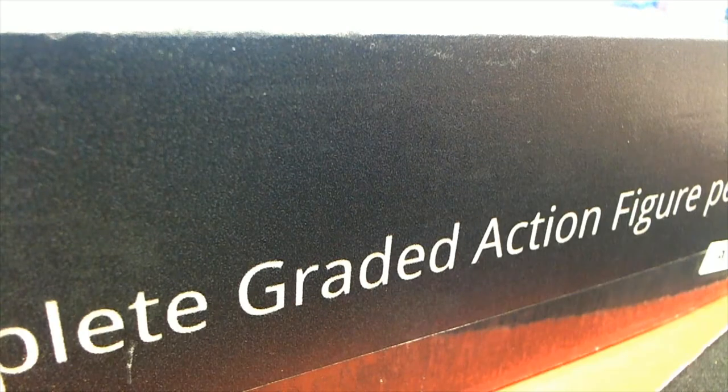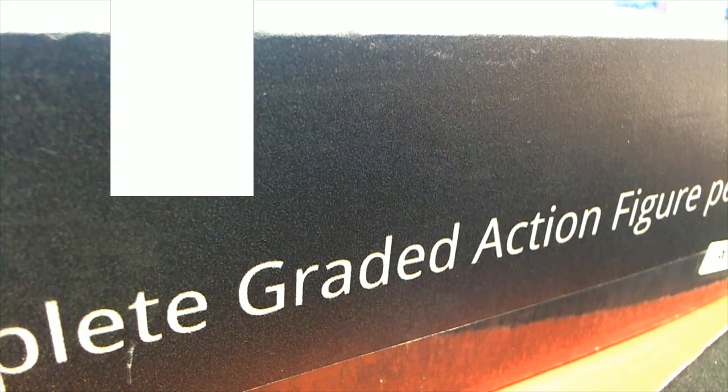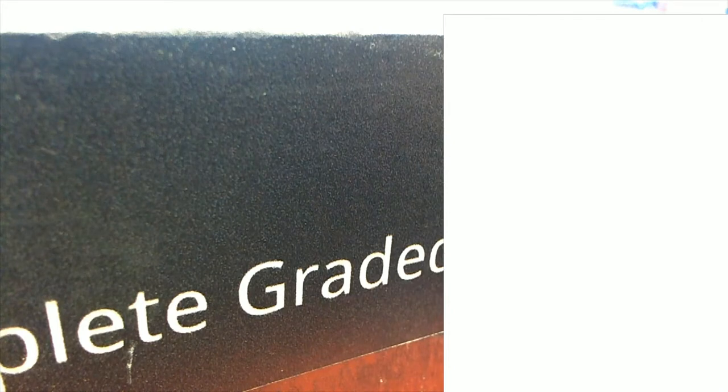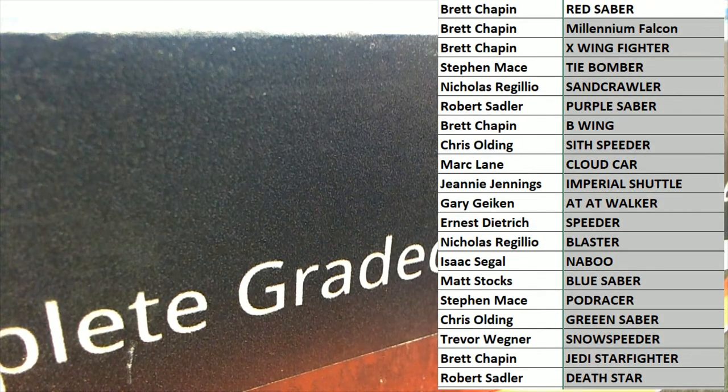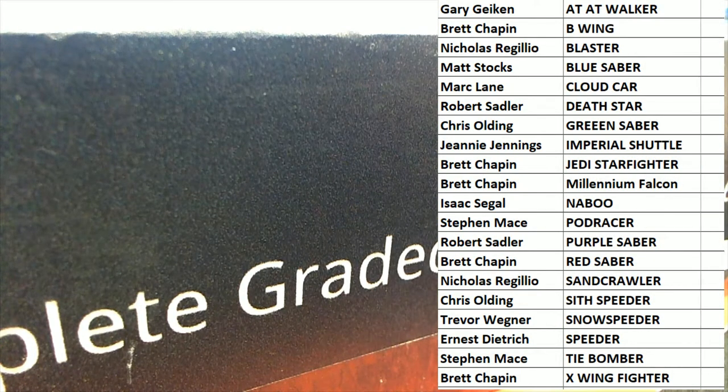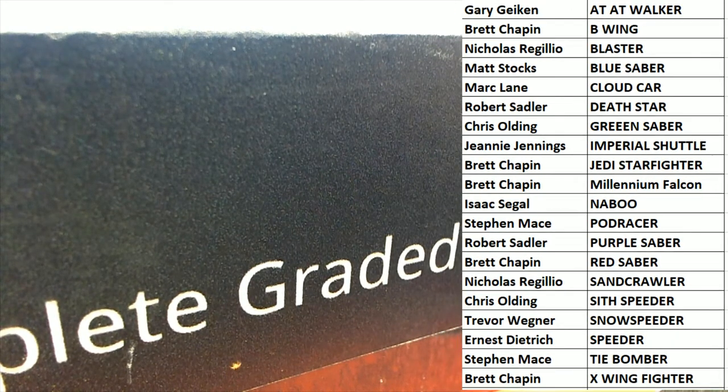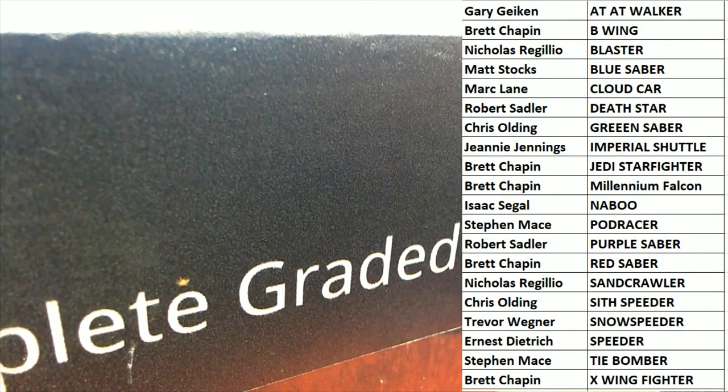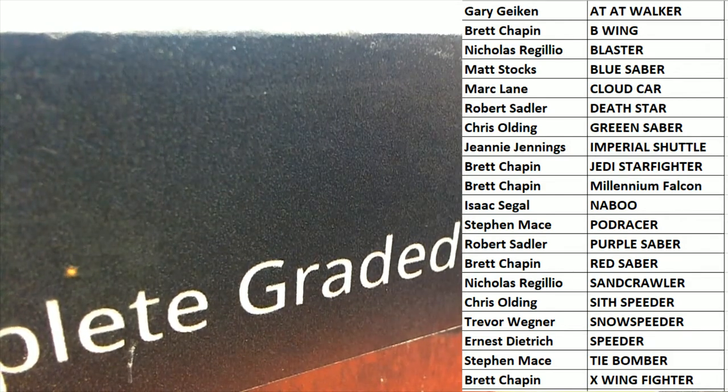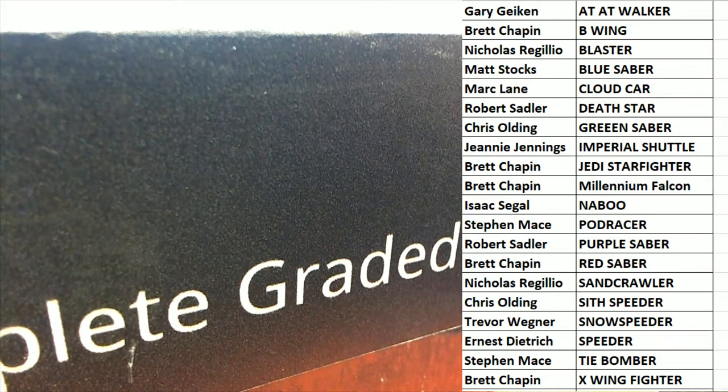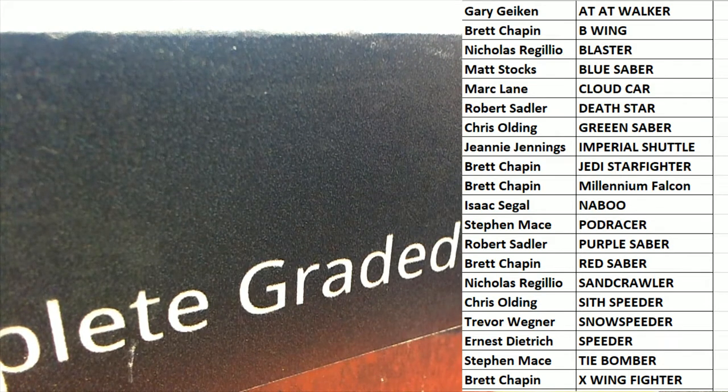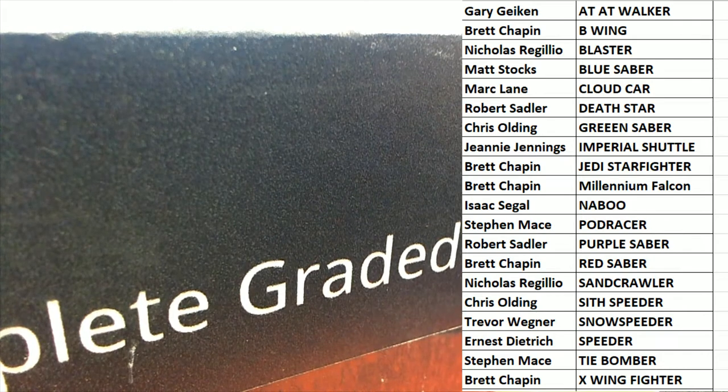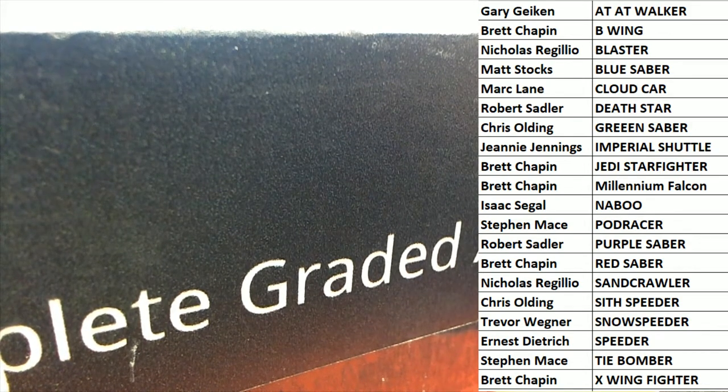All right guys let me screen share it out here for you. All right, good luck everybody here we go, very exciting. Let's see what it looks like.